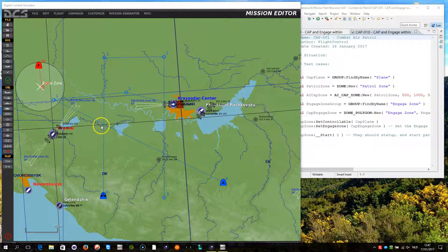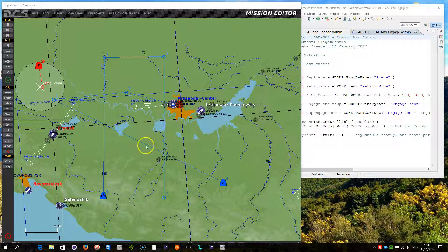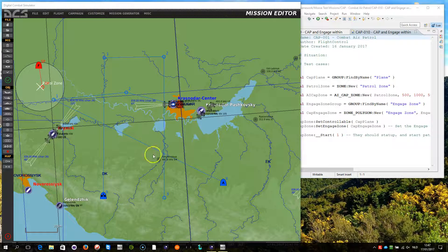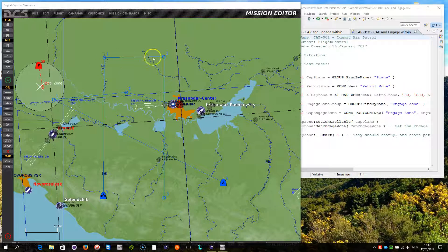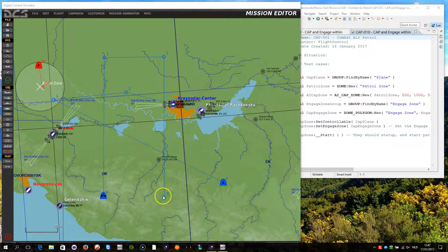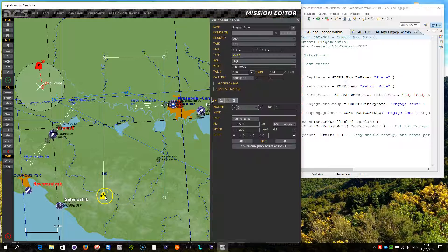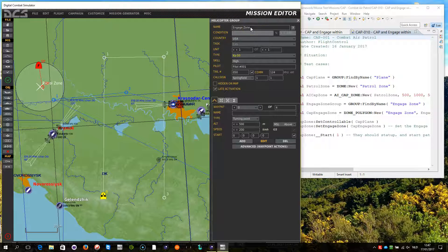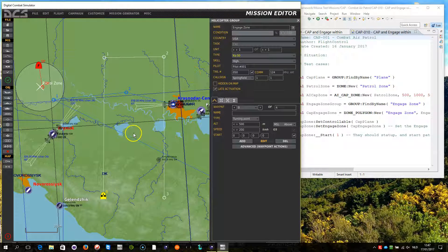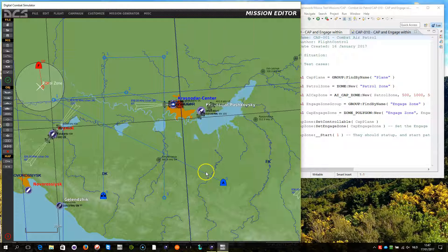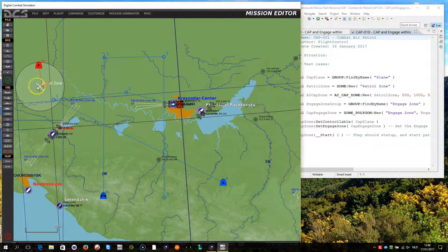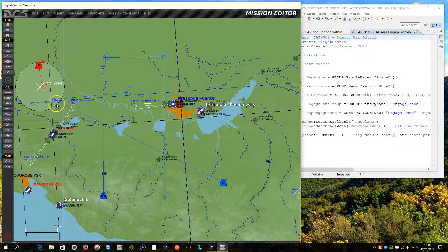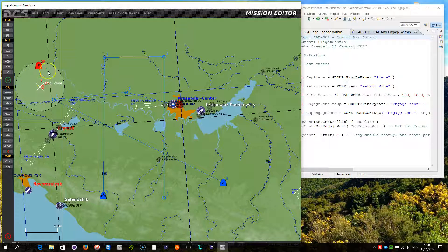For this purpose we've modified the demonstration mission of the previous scenario. The A-10 is flying quite a distance towards the patrol zone, but when it enters this zone here, which is a polygon zone defined by the disabled unit engage zone, the SU-27 will engage. Until that, it will patrol in the patrol zone.